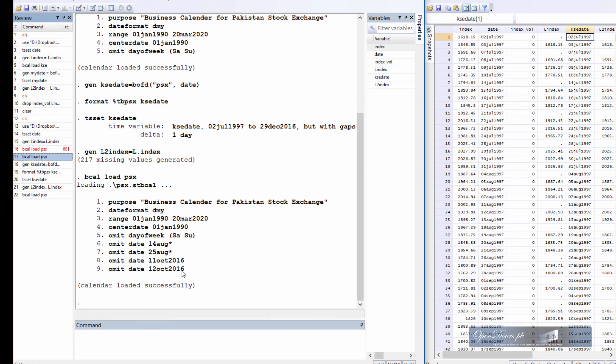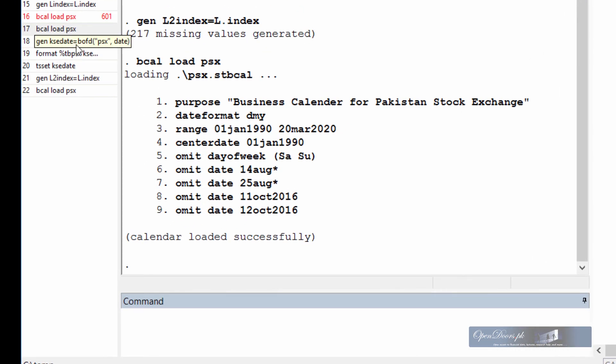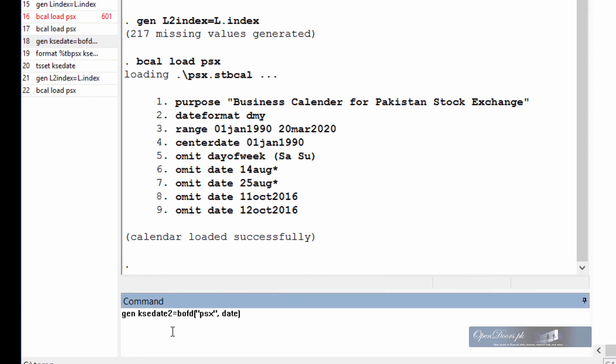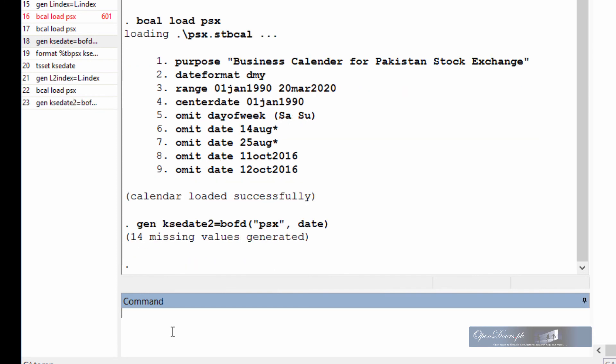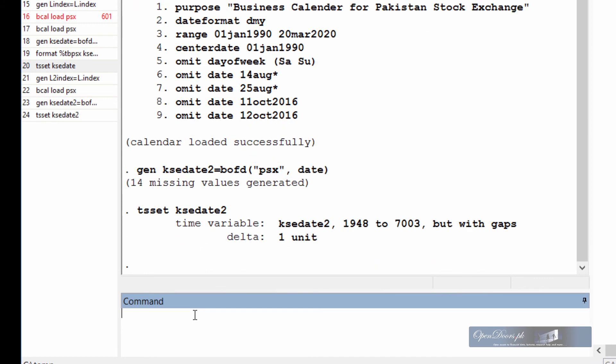And Stata tells us that we have all these entries in the business calendar file. Okay, let's generate a new date, call it kse2. And this time 14 missing values were generated because perhaps there is data in the dataset which of course belongs to holidays.